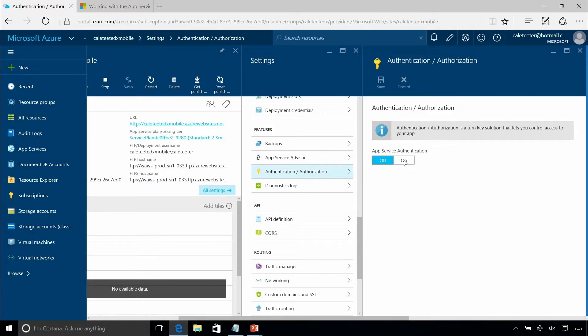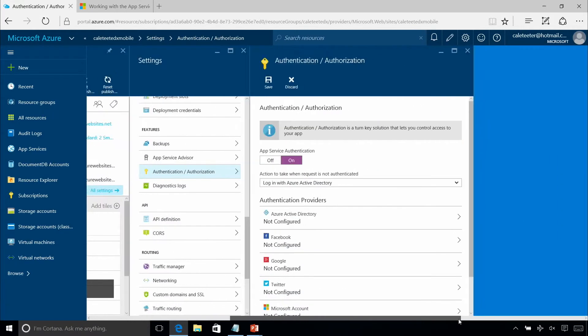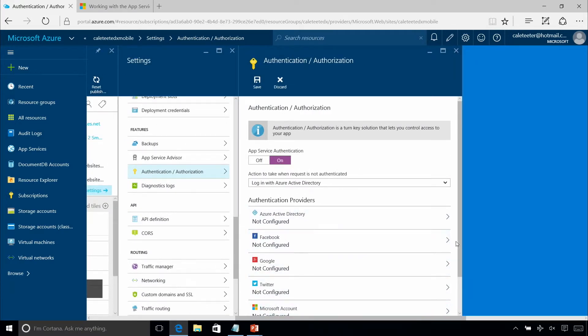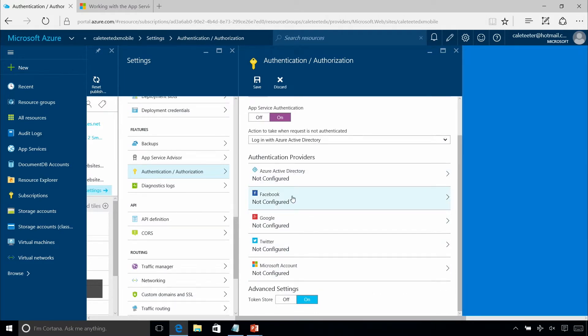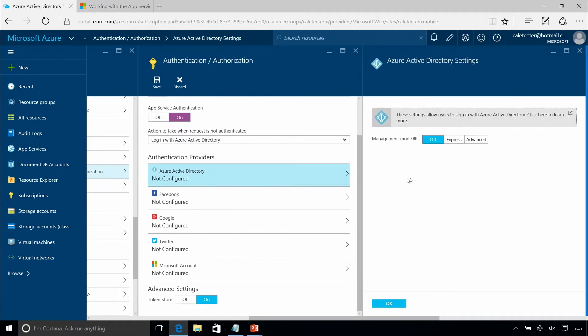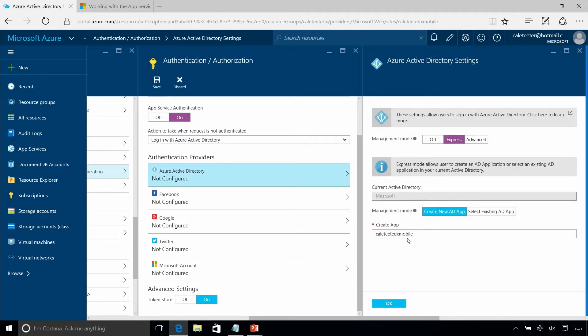The idea is: I just need to use Twitter, Google, Facebook, or Azure Active Directory — how do I do it easily? So we created the Authentication and Authorization section. When you turn it on, a drop-down appears. You can go into each provider through the GUI or the API. For Azure Active Directory, there are different management modes. Express will create a new Azure Active Directory app for you automatically, scaffolding everything out so you don't have to do any configuring — you just say here's my directory, I want to use the people in it.